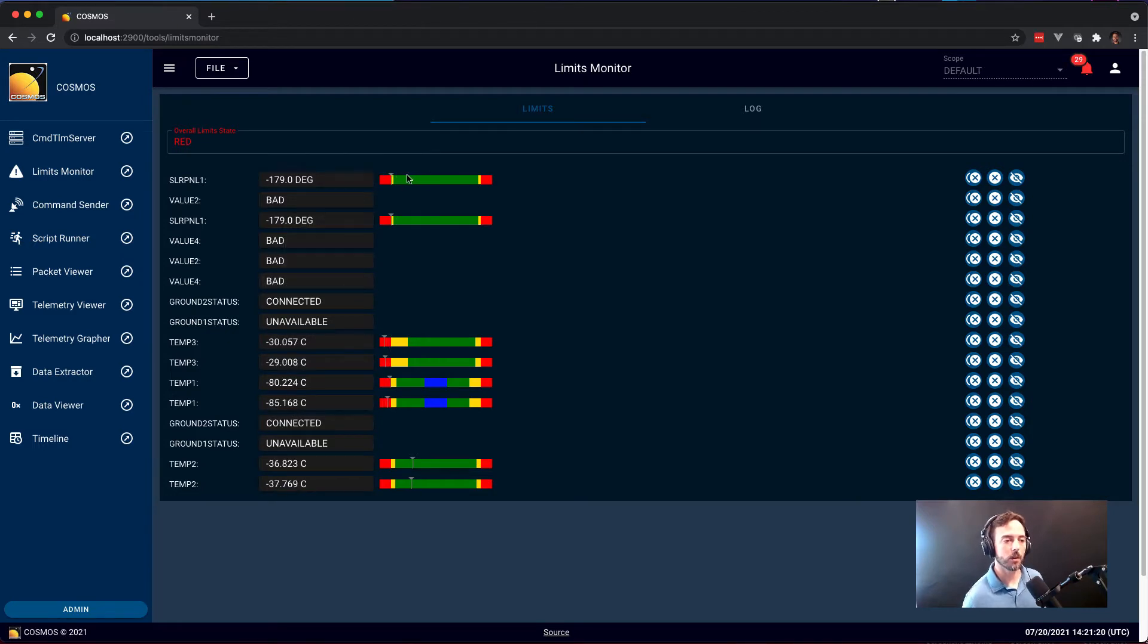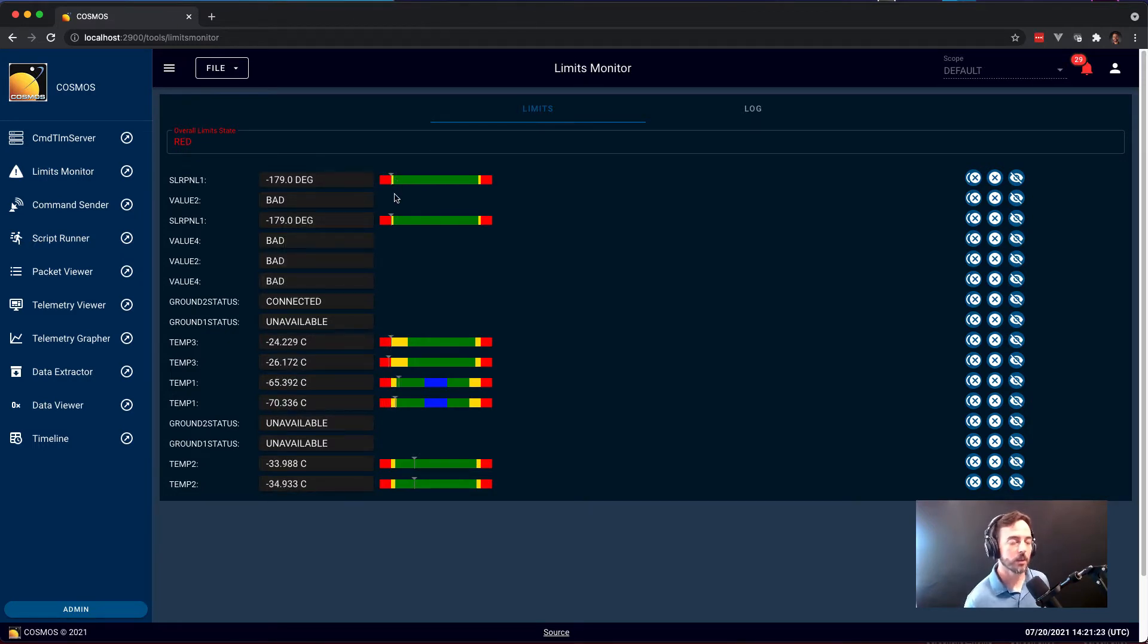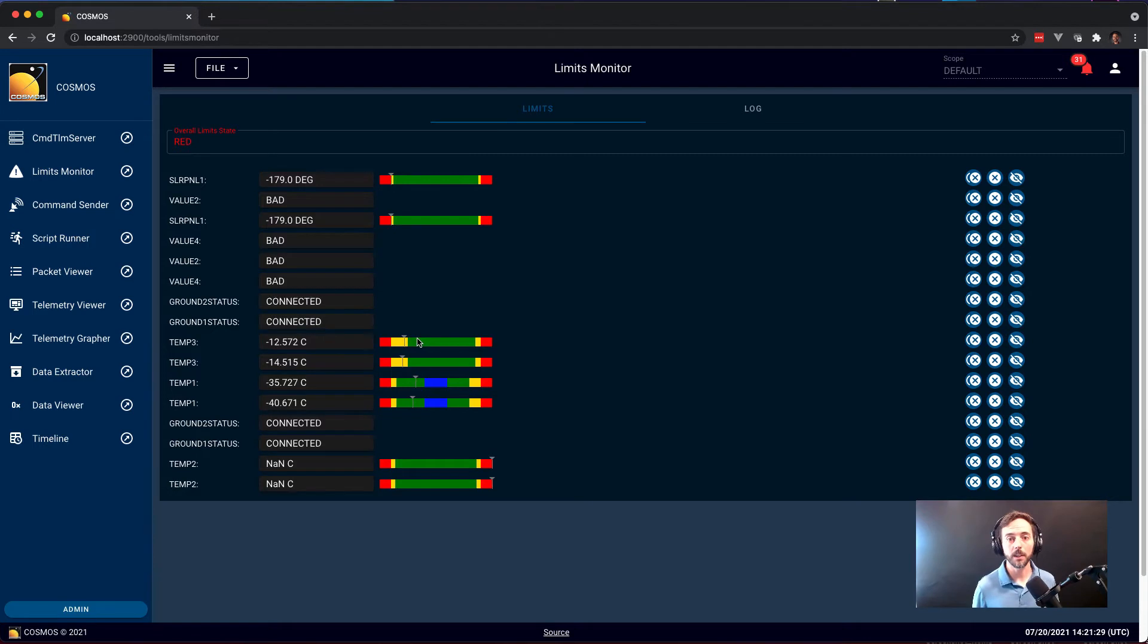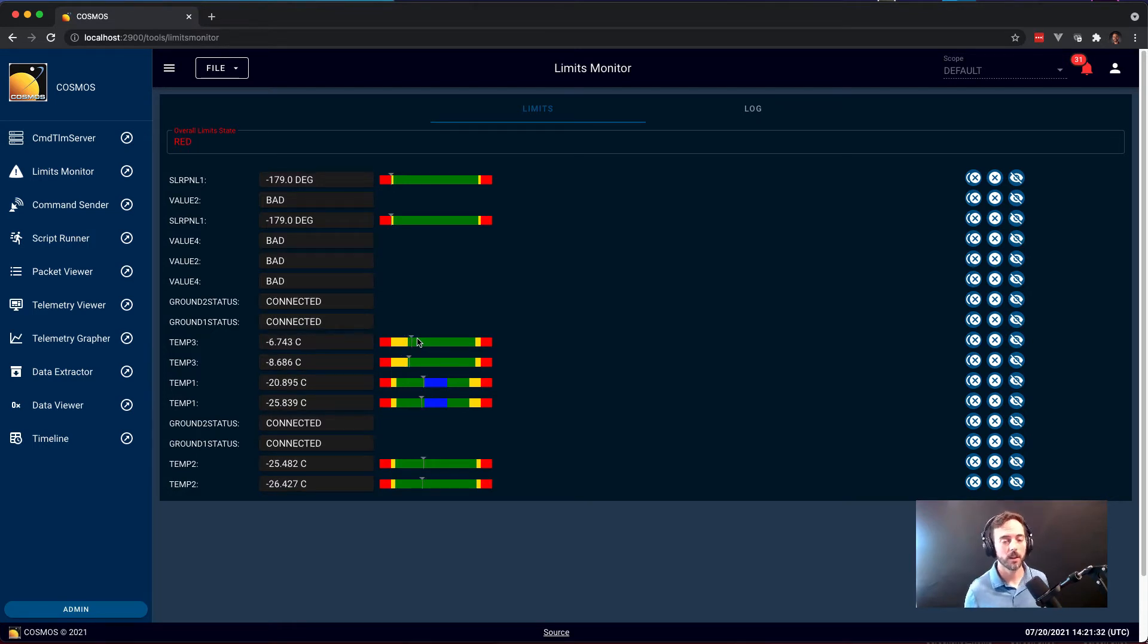You also get limits for numerical items. You can see where they are in a range of limits. Here we can see one that's moving out of red into yellow and going into green, but more importantly you can use this to see when something's about to go into yellow and use that to head off problems in your system.